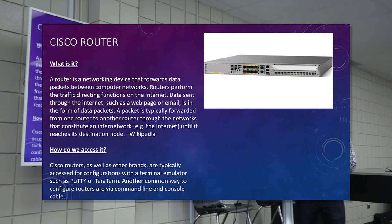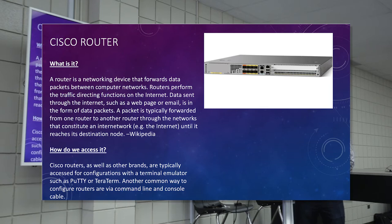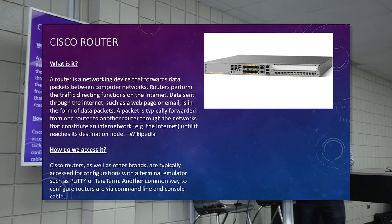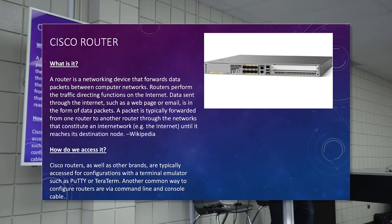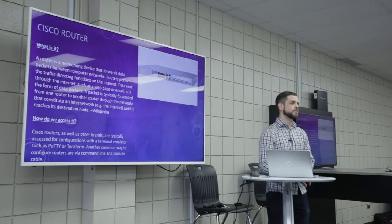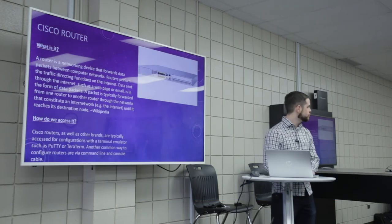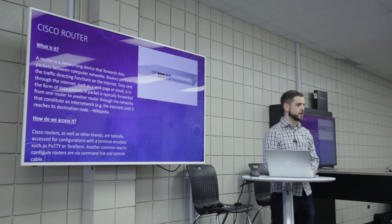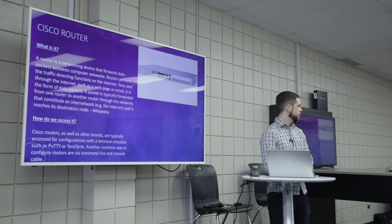Routers perform the traffic directing functions on the internet. Data sent through the internet, such as a web page or email, is in the form of data packets. A packet is typically forwarded from one router to another through networks that constitute an internetwork, the internet, until it reaches its destination node. Node is a client. So if you ever hear the term node, it's just a client or a computer.